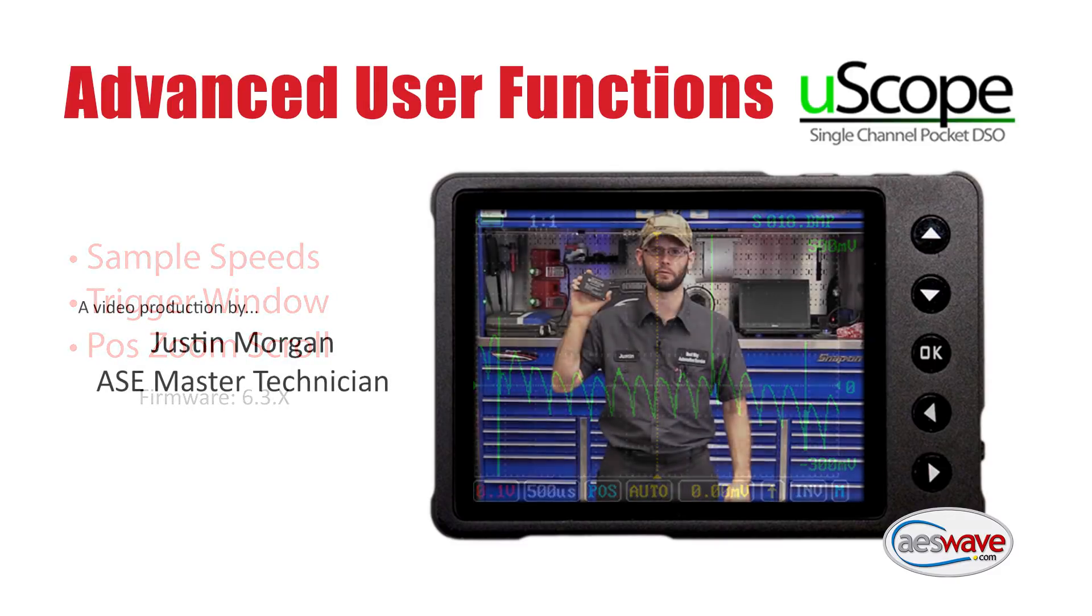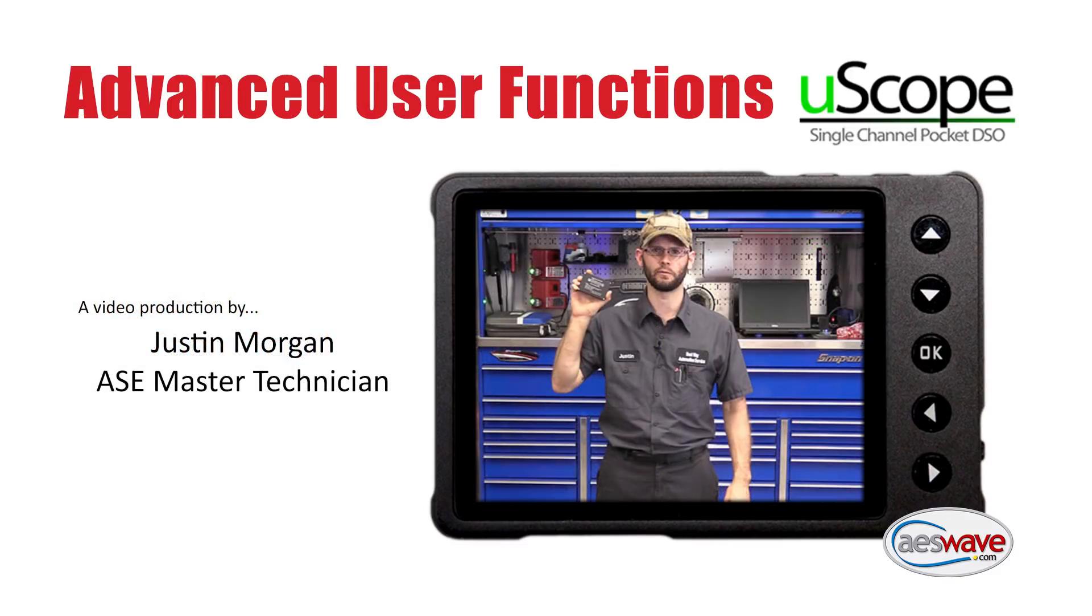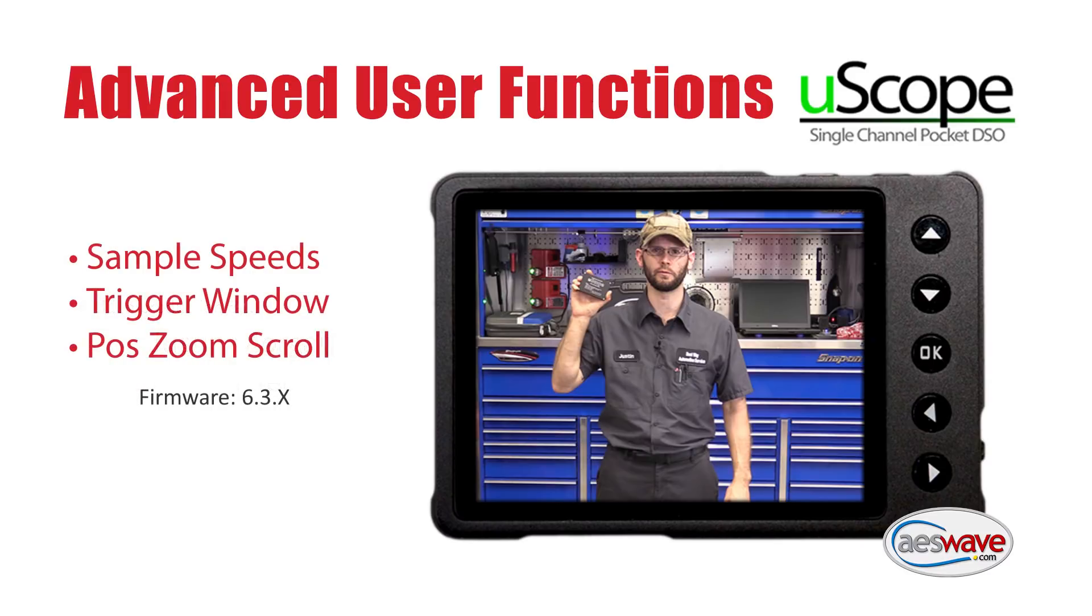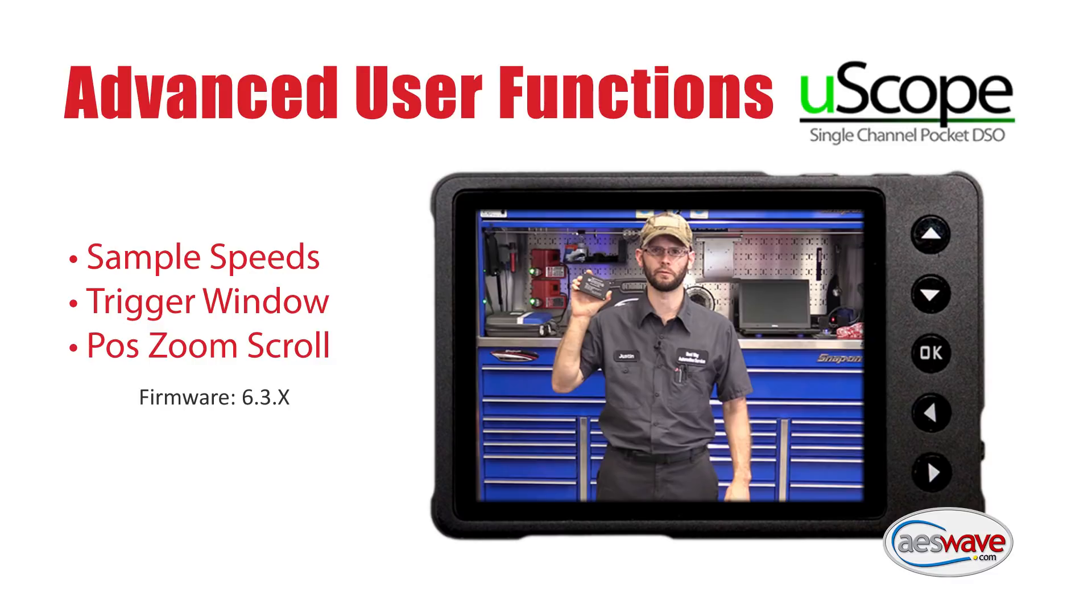Hey guys, we're back. We're going to do the third video for the Uscope Advanced Functions. So we're going to cover a couple of topics. We're going to cover using a trigger window. We're going to cover using the deep record, which you're going to hear referred to as the position full feature. And we're also going to touch on using the sample speeds to make the best out of the full position feature.